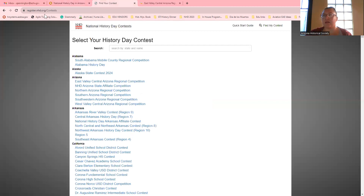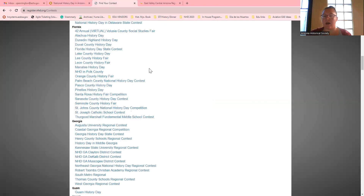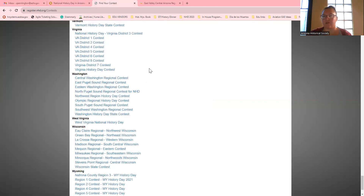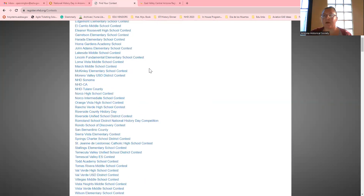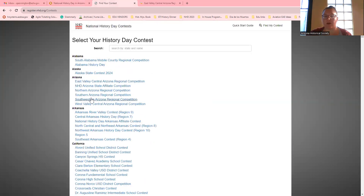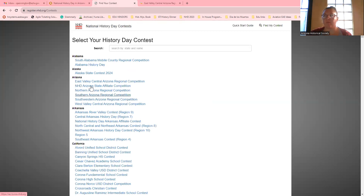Another way you can do it is go to register.nhd.org/contest, and it shows you everybody's contest that does NHD. That's a little overwhelming, but luckily we're up at the top right here where it says Arizona. Now, they're not in order by contest date — they're in order by the first letter, so they're alphabetical.